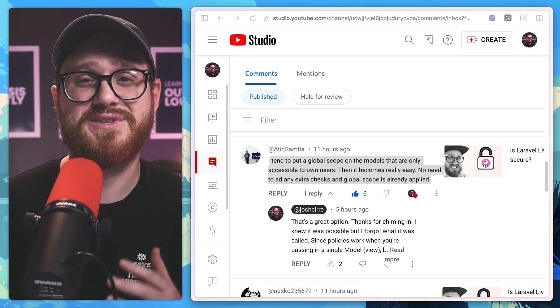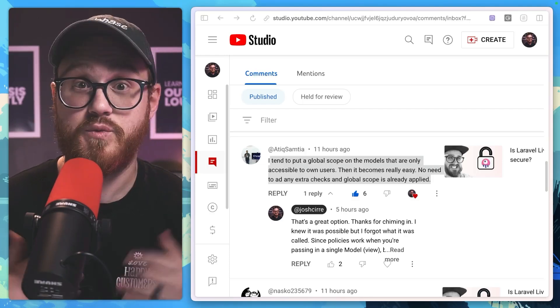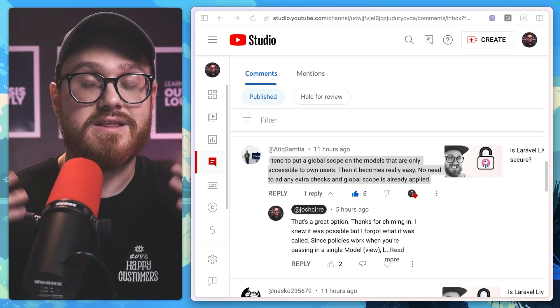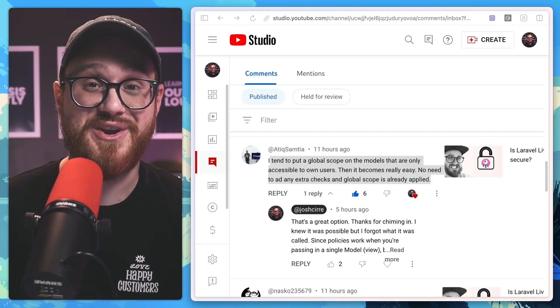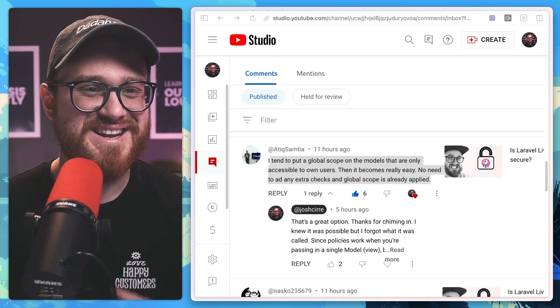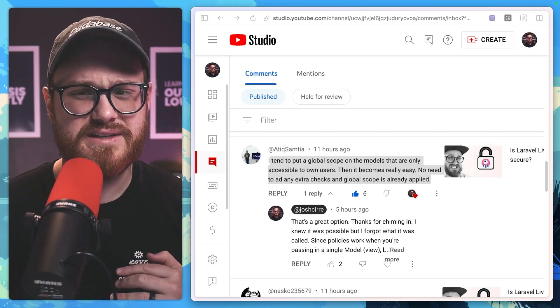So I've kind of been on an authorization kick recently. I released a Laravel official video on authorization, what it actually is.